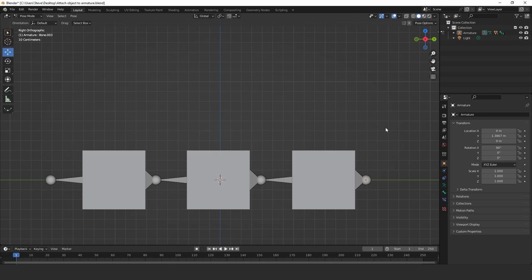Okay, hello. In this Blender tutorial I'm going to show you how to attach an object to a specific bone in an armature.